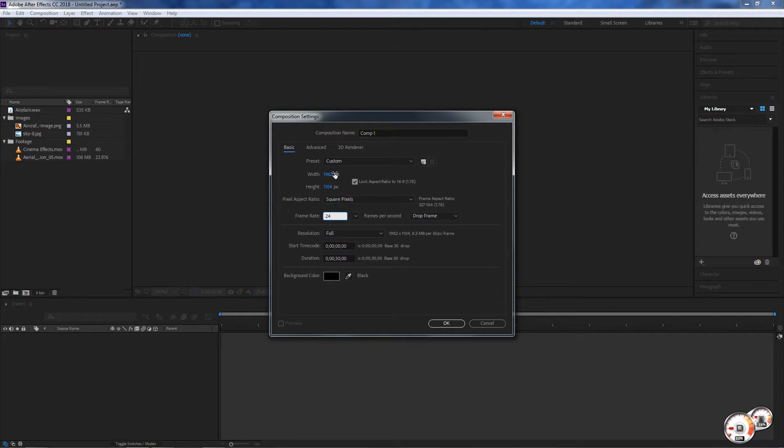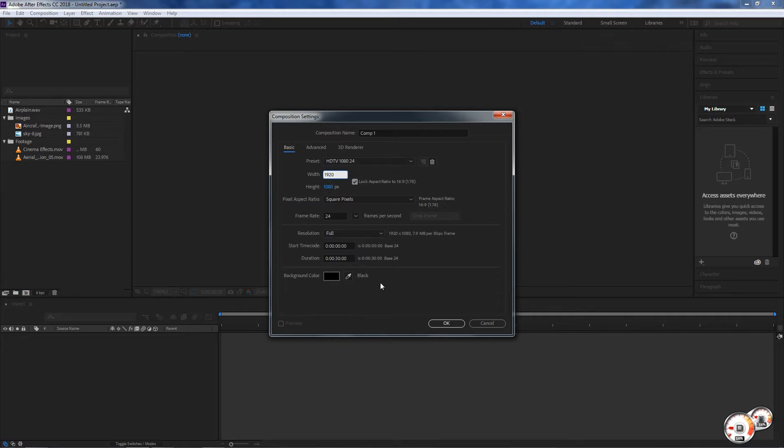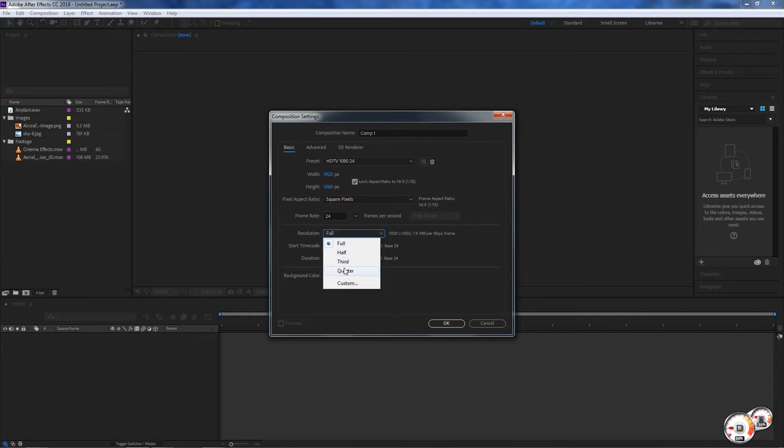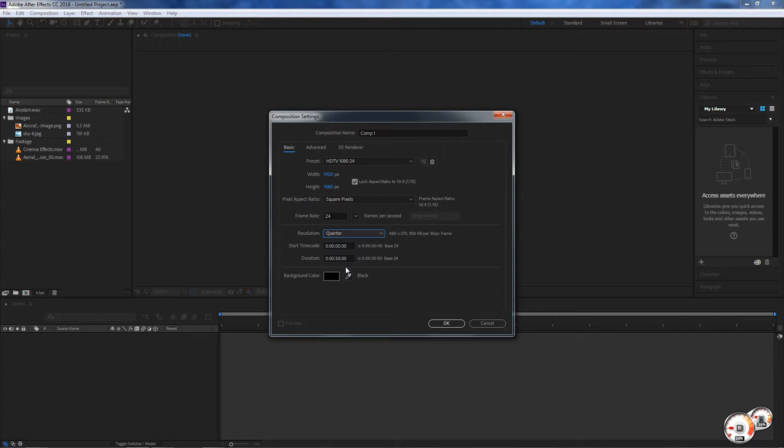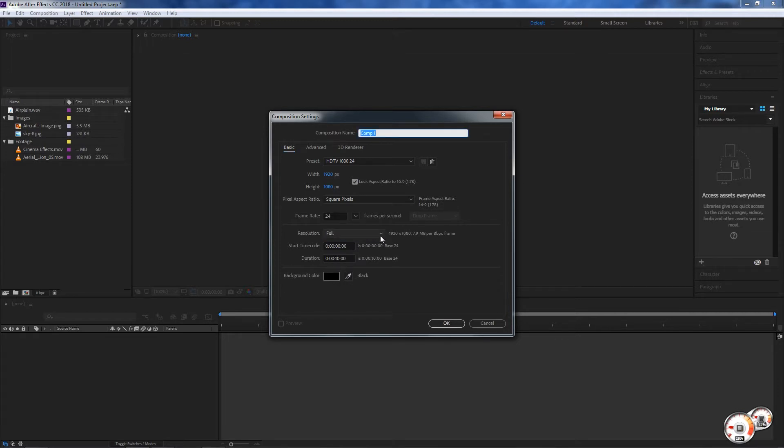I'm gonna go to 1920 by 1080 and here the resolution I want to keep it at full. This resolution doesn't mean that it's the final resolution for your project or your composition. We can change the resolution at any time. We can also change the start time code.